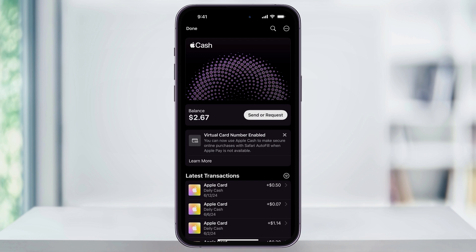Inside of here, you'll see your balance and your latest transactions. You'll also see a notification here letting us know that virtual card numbers are now enabled with Apple Cash.